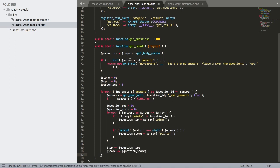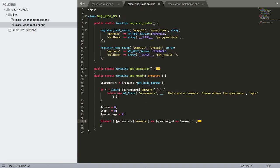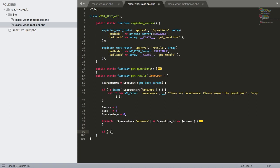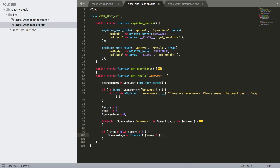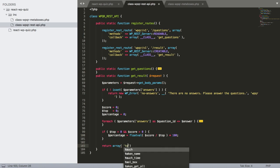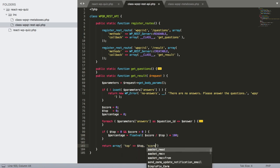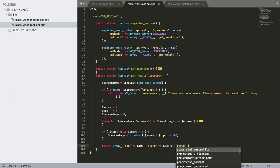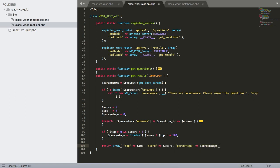After the foreach, if $top > 0 and $score > 0, we calculate percentage as floatval($score / $top * 100). We return an array with 'top' => $top, 'score' => $score, 'percentage' => $percentage.